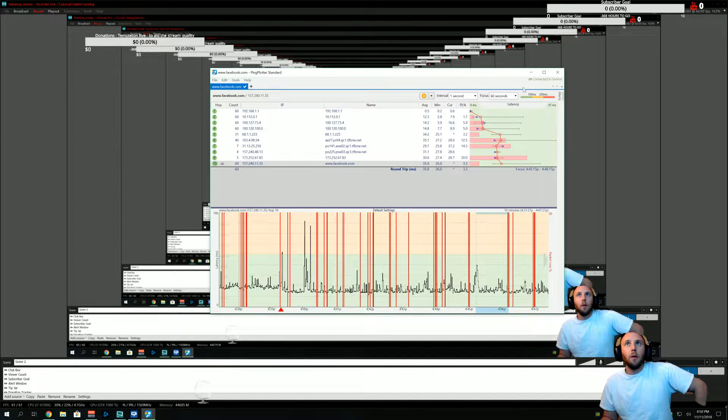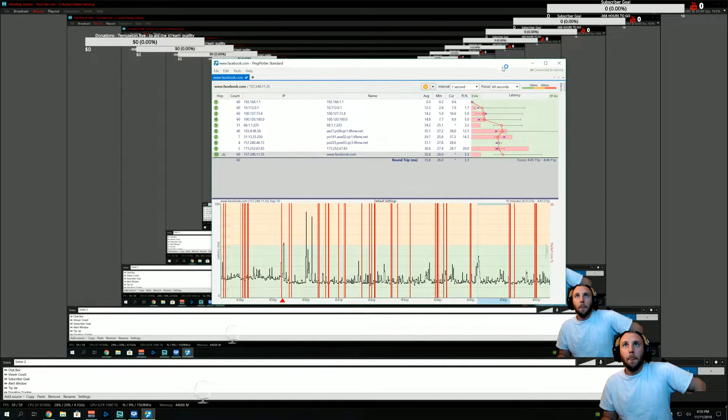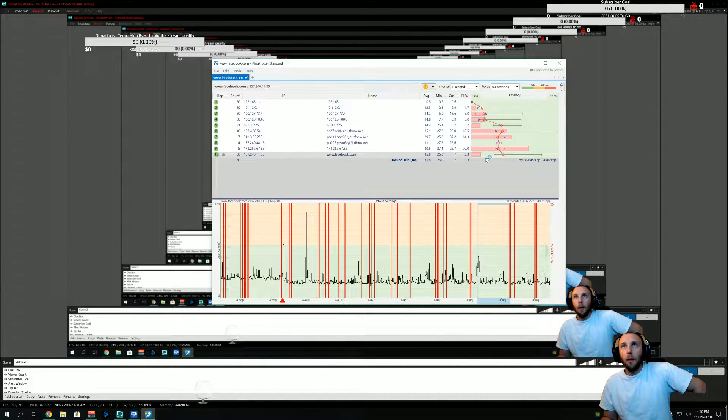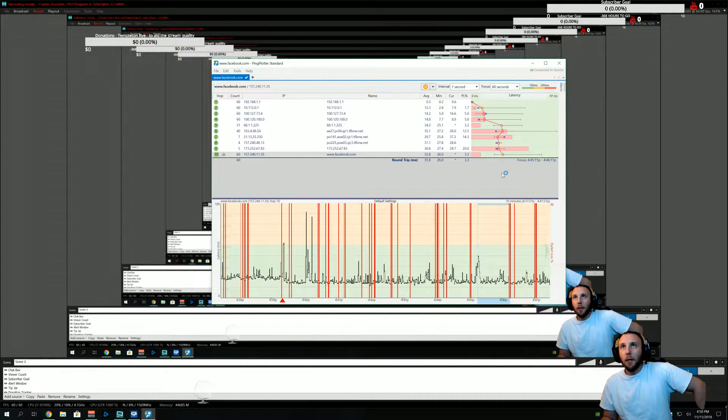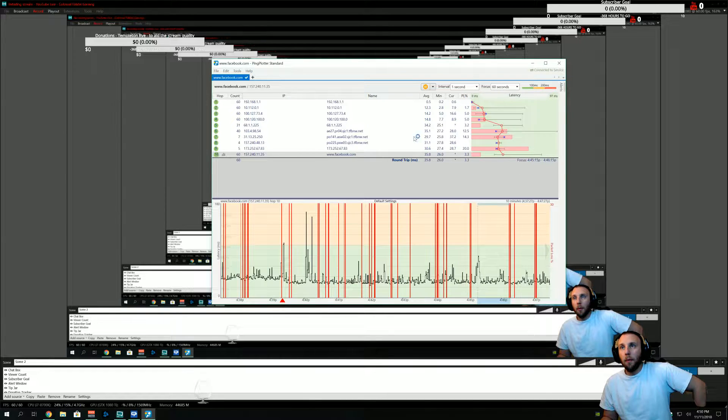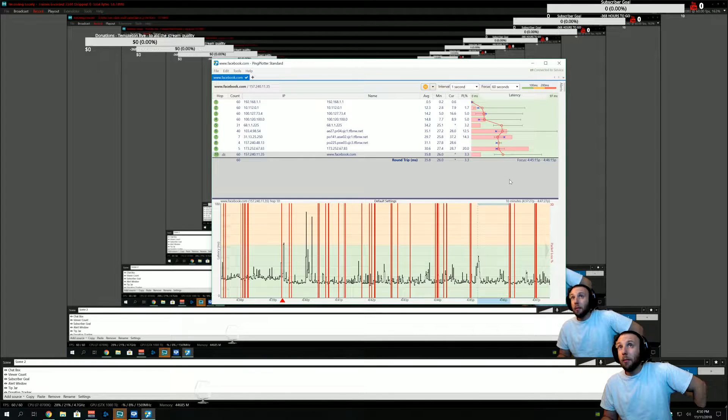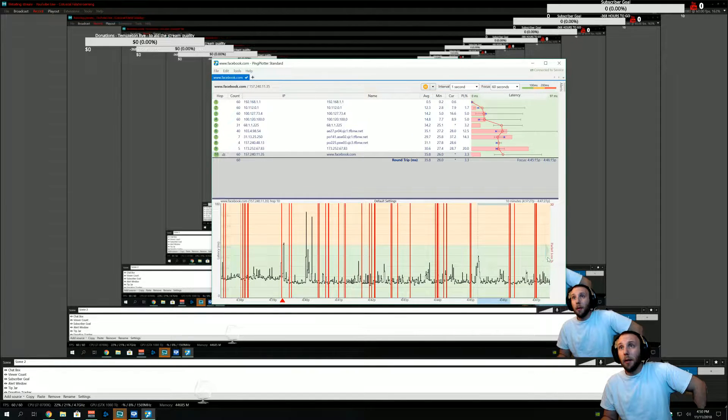I'm going to attempt to broadcast to YouTube. Again, this is what we're looking at. We're looking at a lot of packet loss. Anywhere between 5 and maybe 25 to 30% packet loss depending on the time and the severity of the issue.